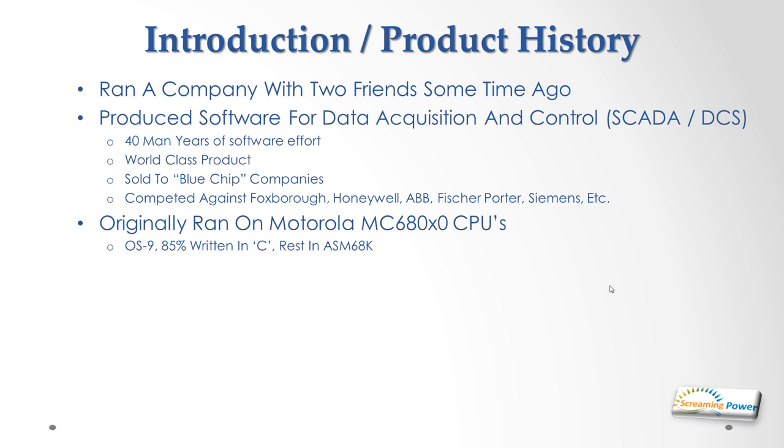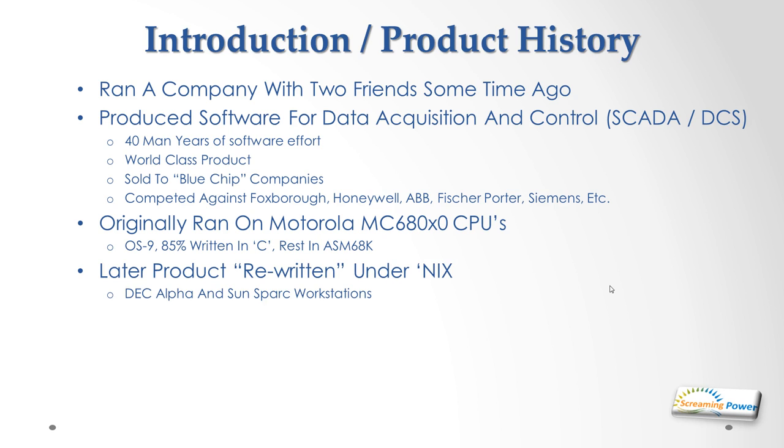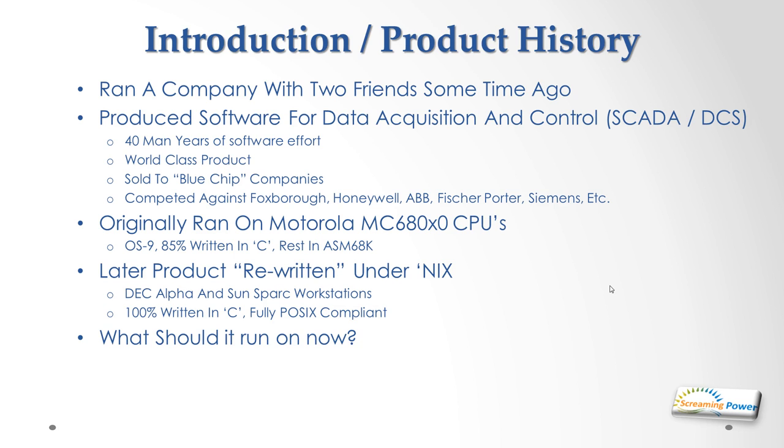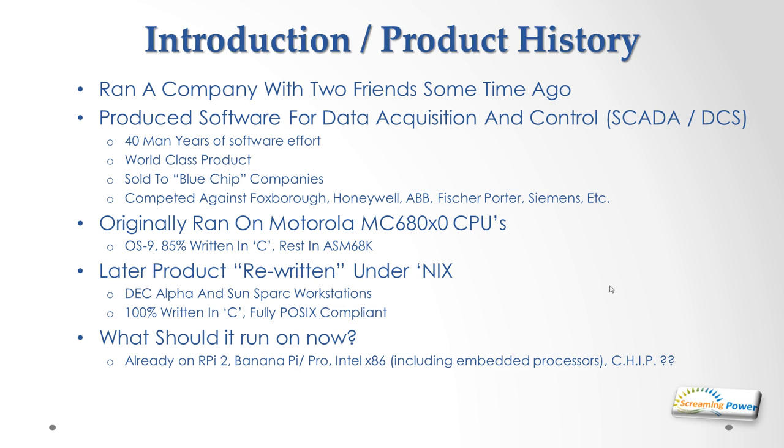The product was rewritten and ported under Unix, in other words different variants of Unix. It originally was run on DEC Alpha and Sun SPARC workstations, mainly driven by consumer requests. This time it was written 100% in C and was fully POSIX compliant.